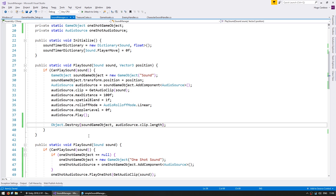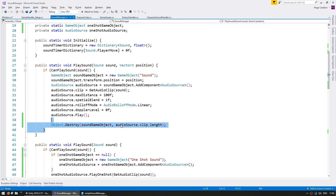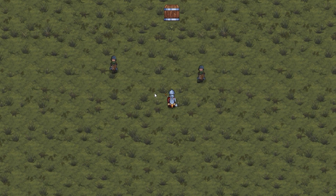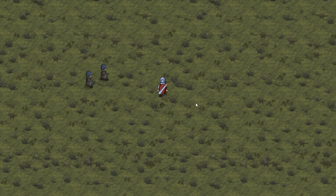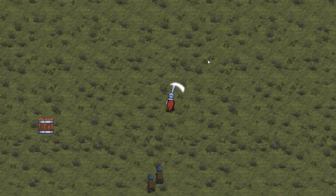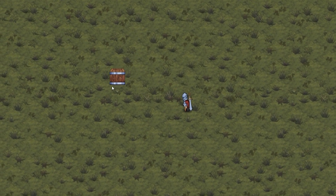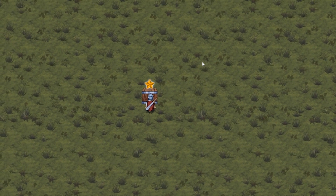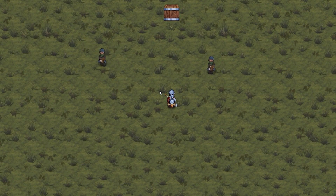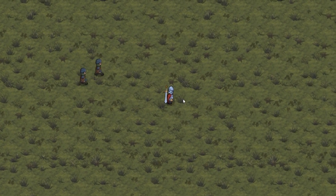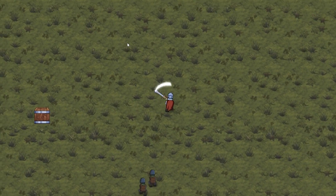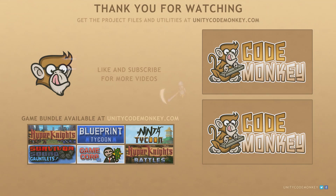If you wanted to make this even more performant you could use an object pool to reuse these sound objects instead of constantly creating and destroying them. So there you have it — we created a simple sound manager class that is responsible for playing all sounds in our game. We can play a sound normally or position it in 3D. All the code is easy to modify, with each sound being a value in an enum that can be expanded for any sounds you might need. As always you can download the project files and utilities from unitycodemonkey.com. If you have any questions post them in the comments, subscribe for more videos, and I'll see you next time.